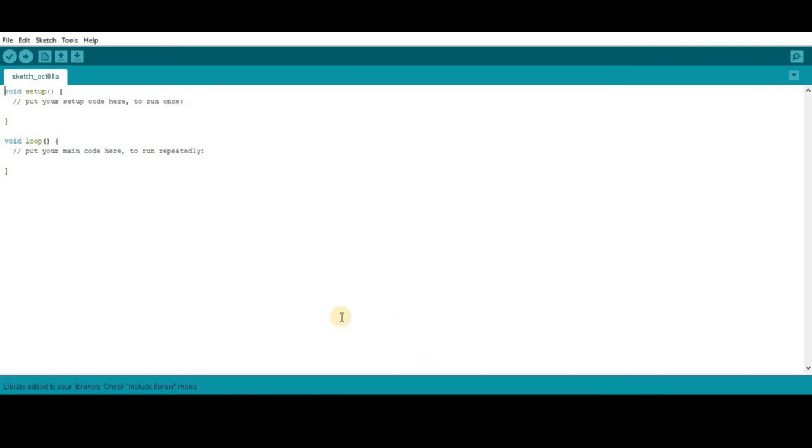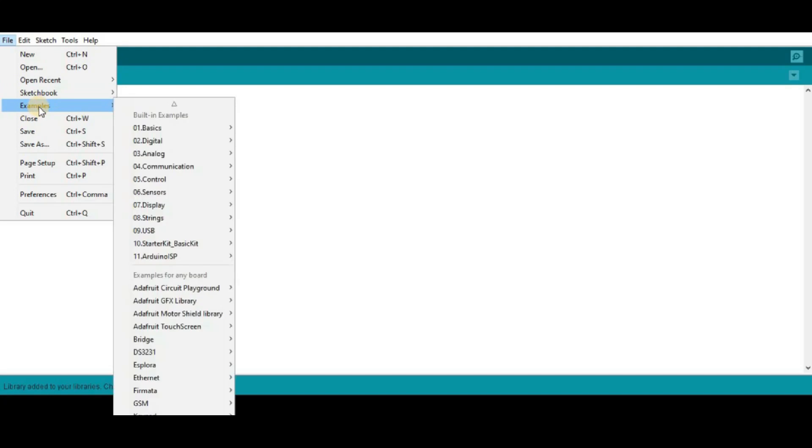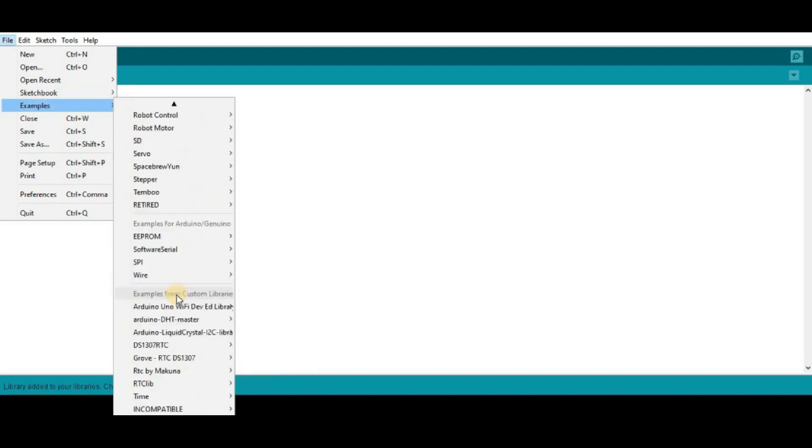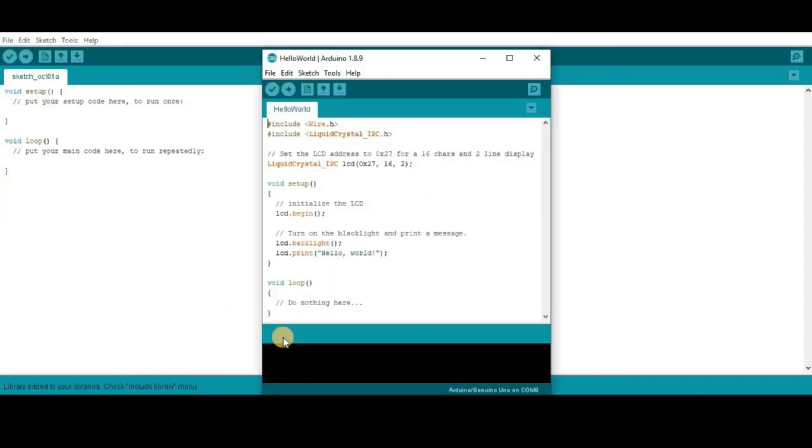Then, it will be automatically added to your Arduino library folder. Now, go to file, then example, then go to Arduino Liquid Crystal I2C library. Then, here go to hello world.